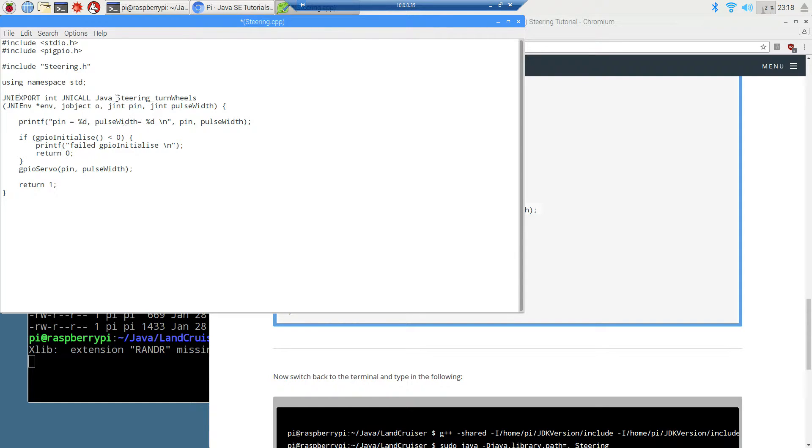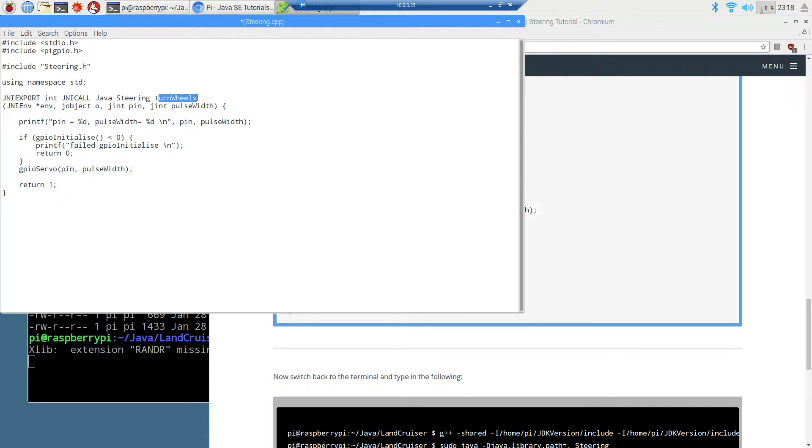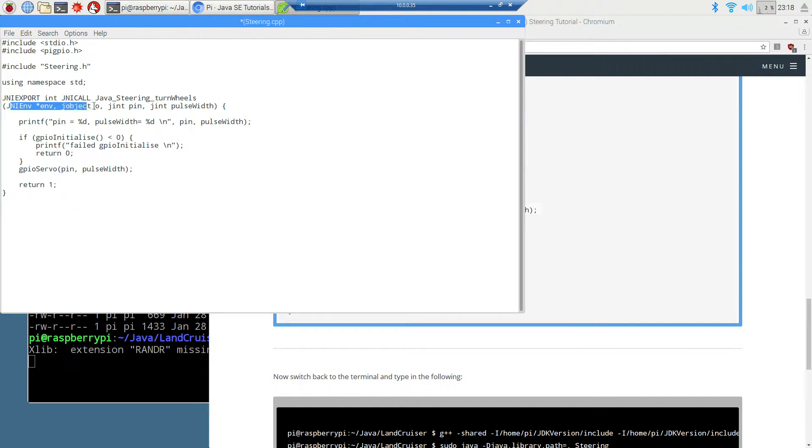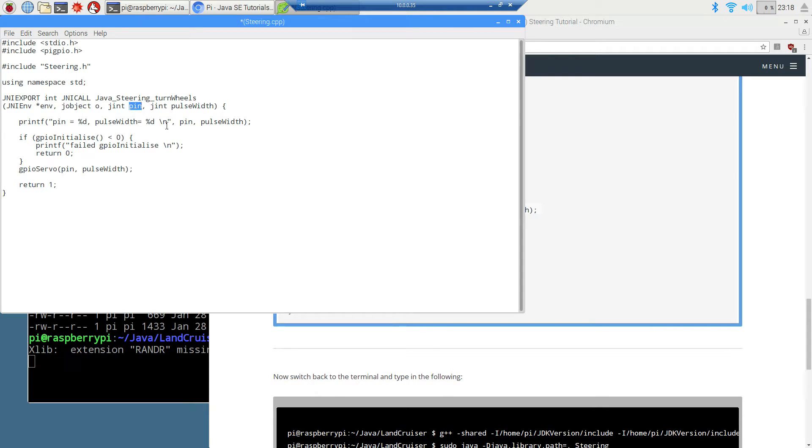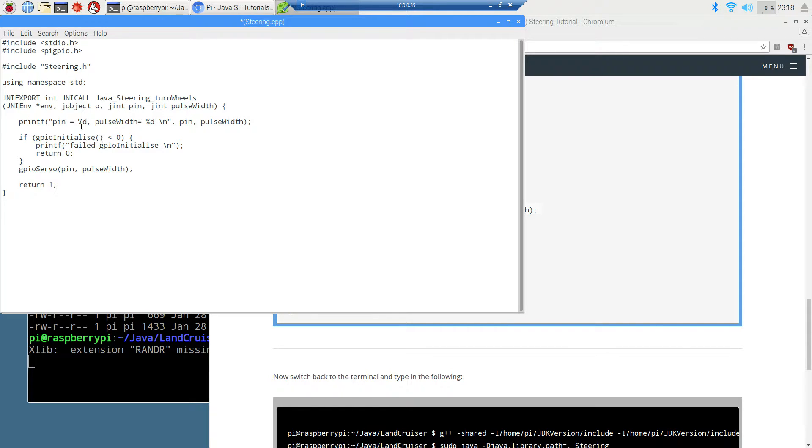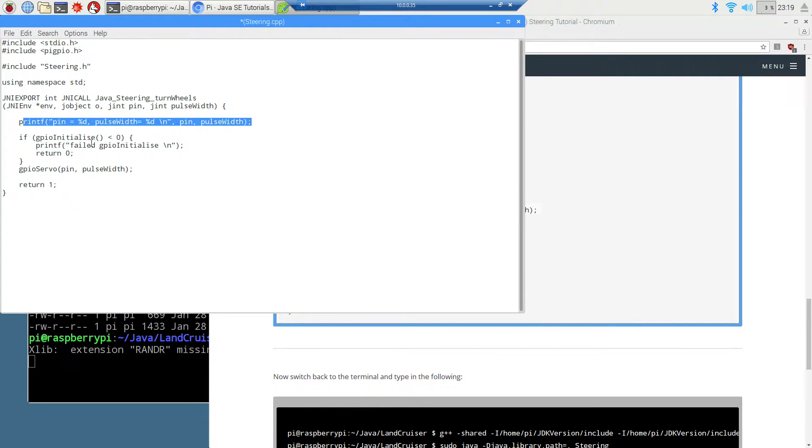You can see this is the name of our class, and this is the name of the method that we created up there, the native method in our Java file. These first two parameters, you can just kind of ignore those. They kind of always come in there. This jint, I'll go in a future tutorial what jint means. It's just basically an int, but it's the Java native int equivalent. We've got our pin and our pulse width. So we're passing in both of those. If you remember that from the method up top there, then I'm just going to be displaying those to the console.